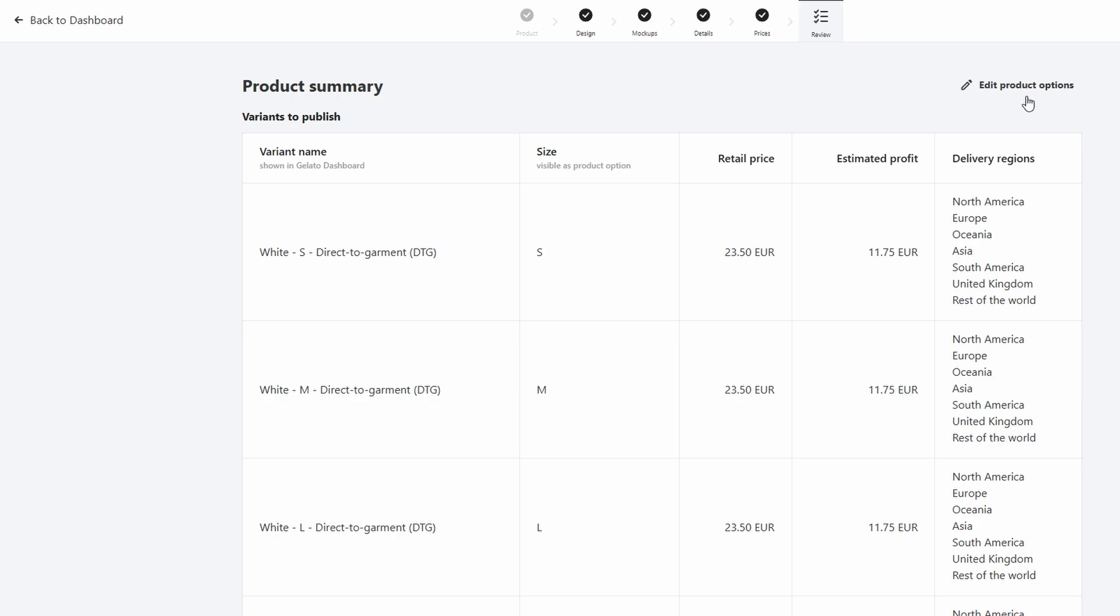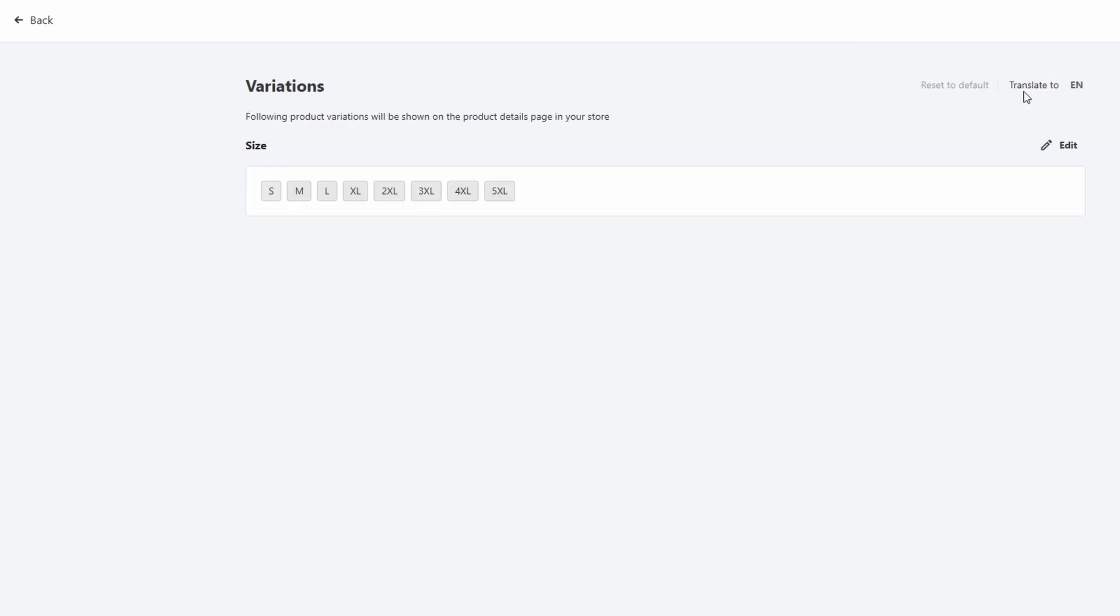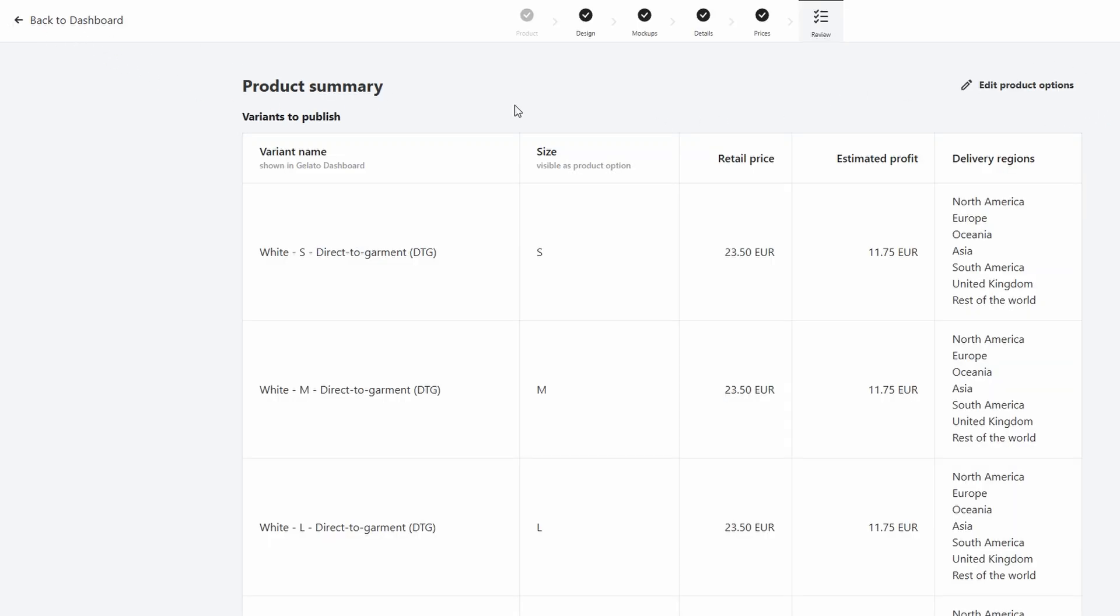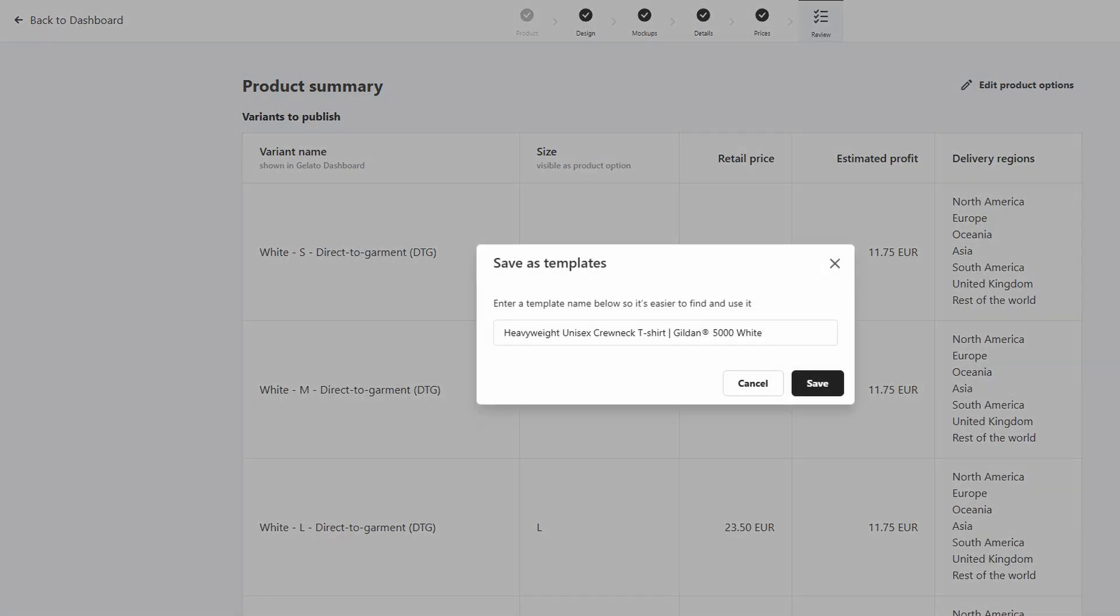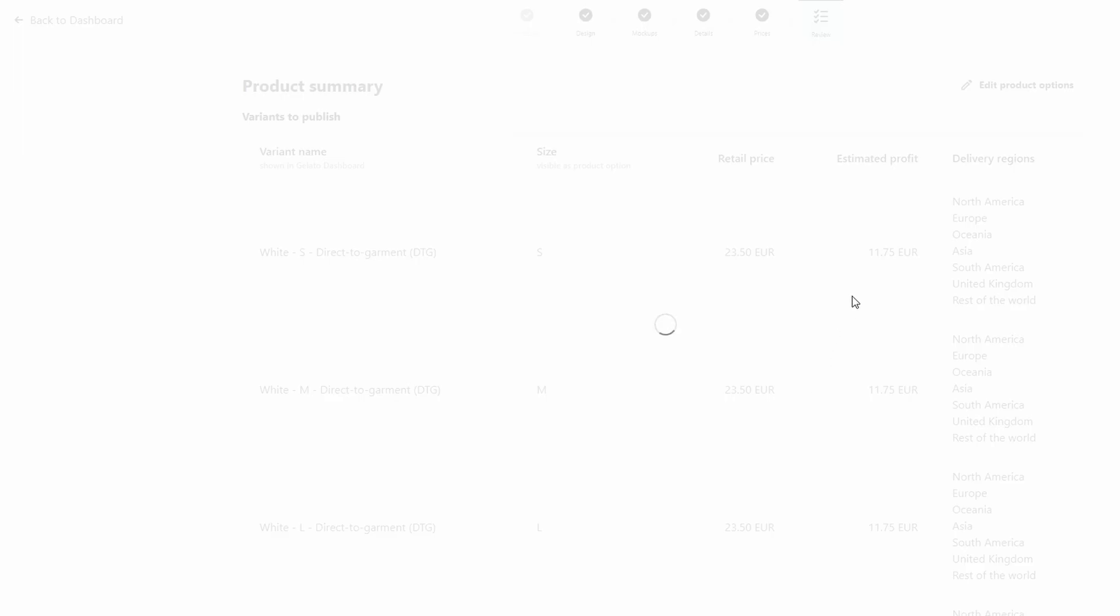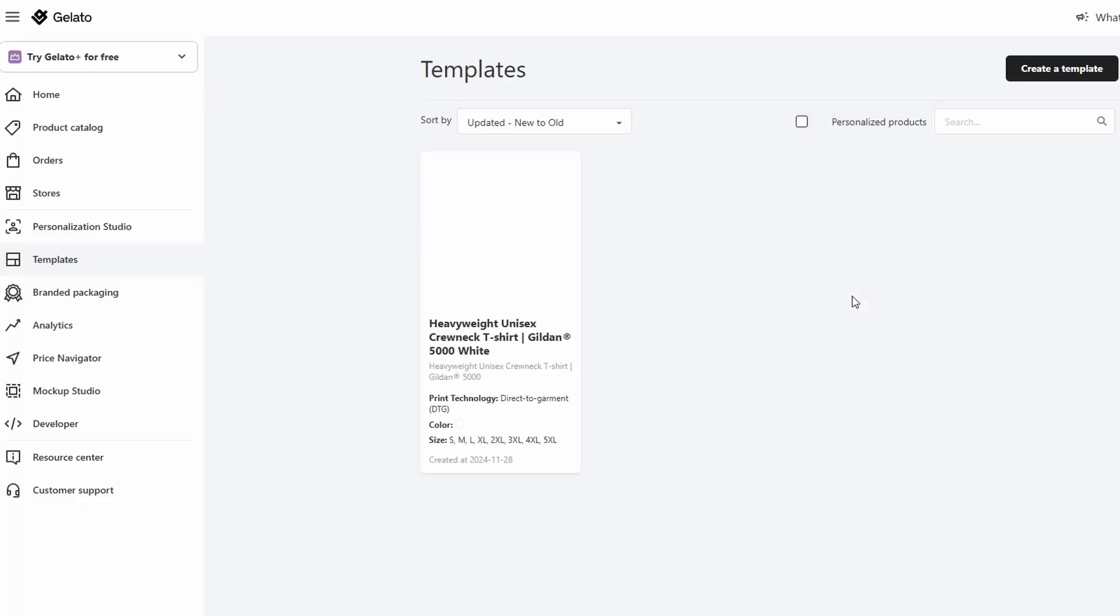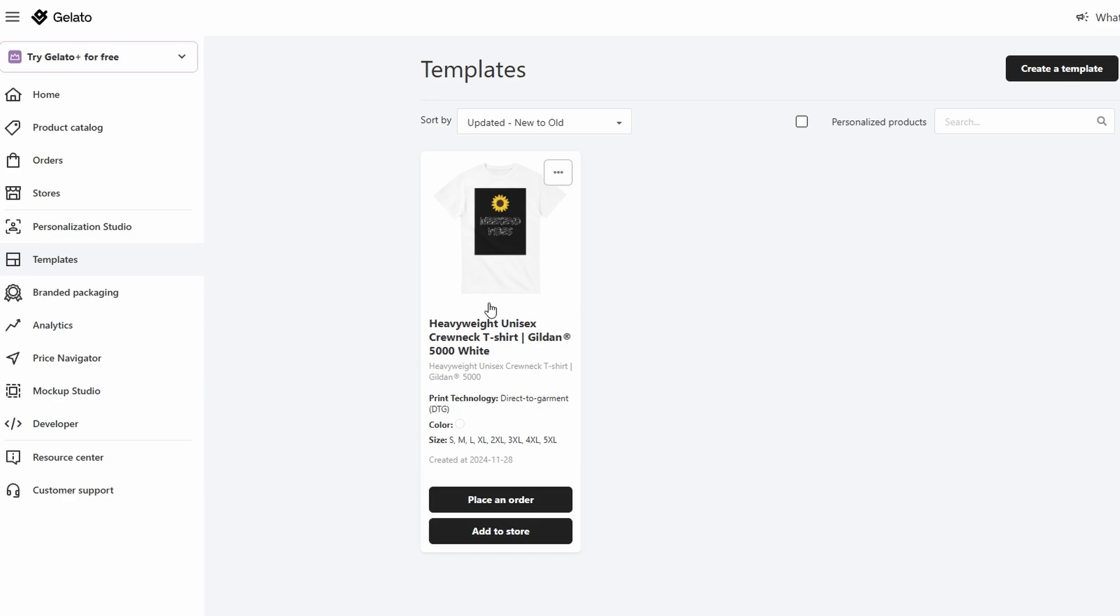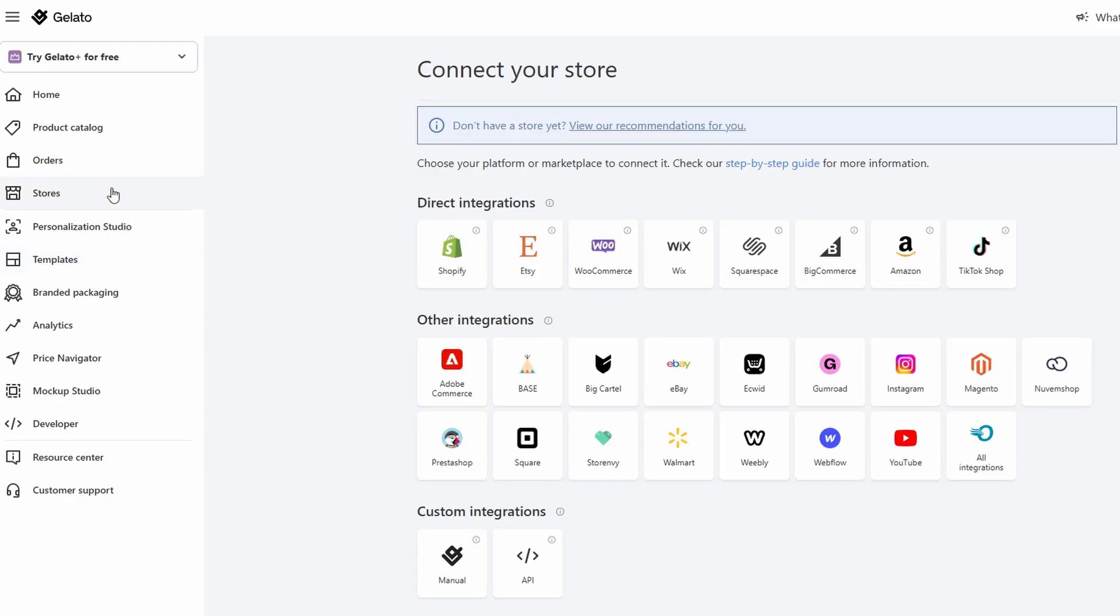Now comes the fun part - getting your designs out there and making sales. Once your products are created and saved in your Gelato account, it's time to list them on your online store. The great thing about Gelato is that it seamlessly integrates with popular e-commerce platforms like Etsy, Shopify, WooCommerce, and even Squarespace.